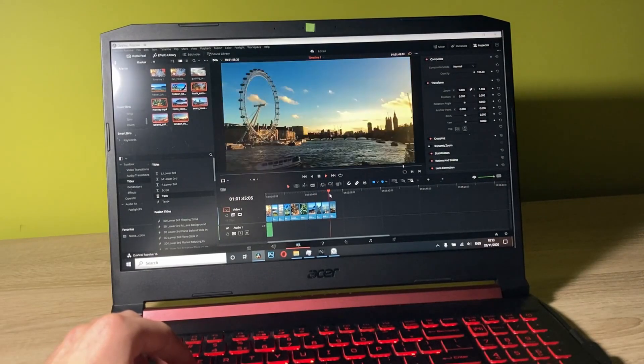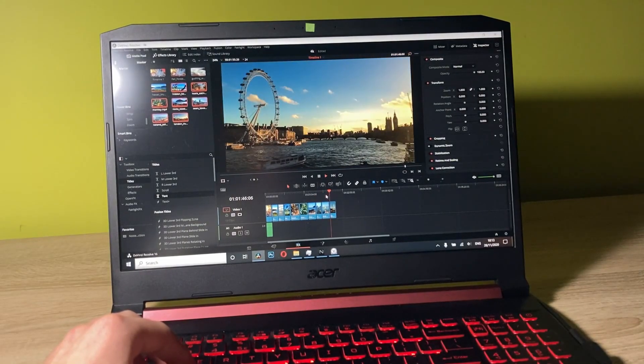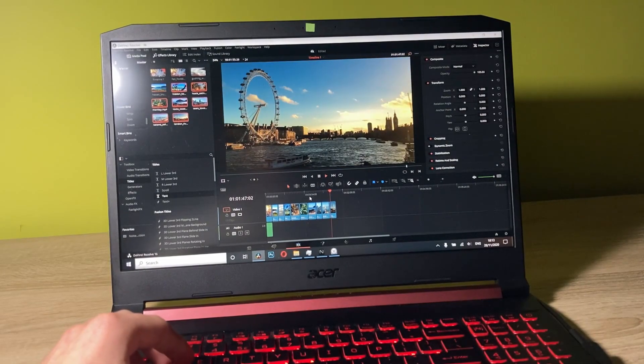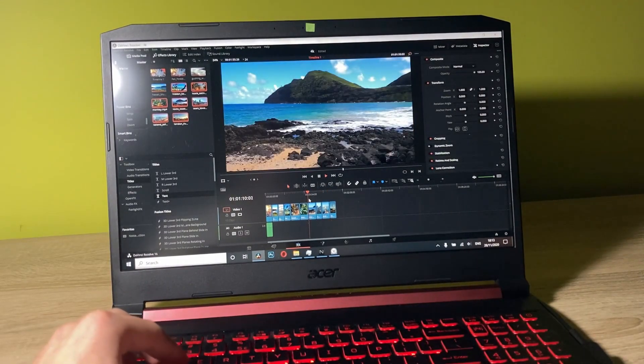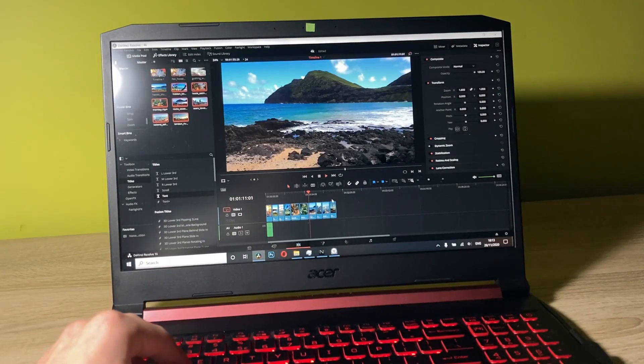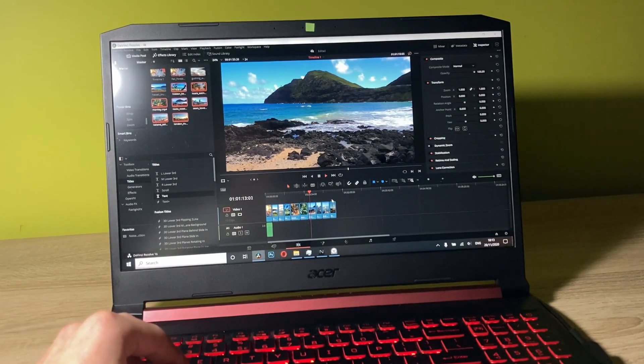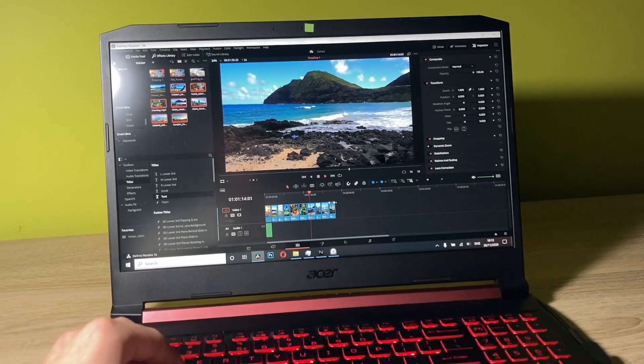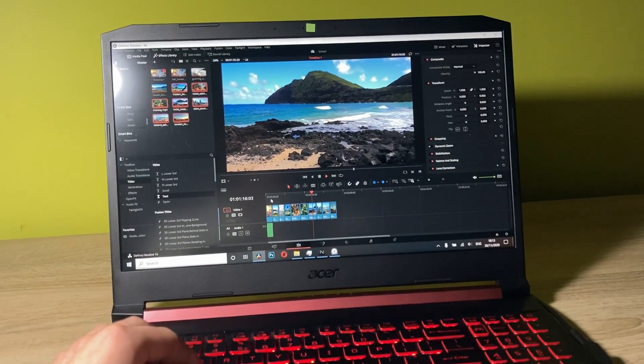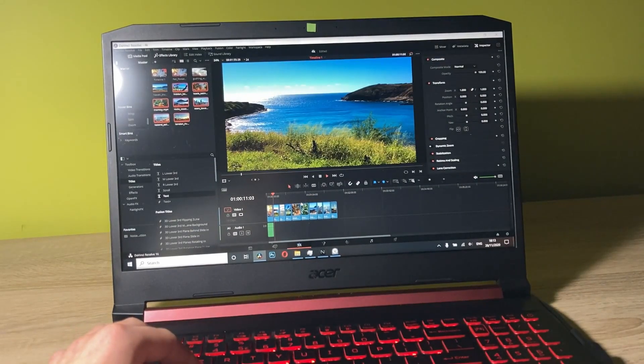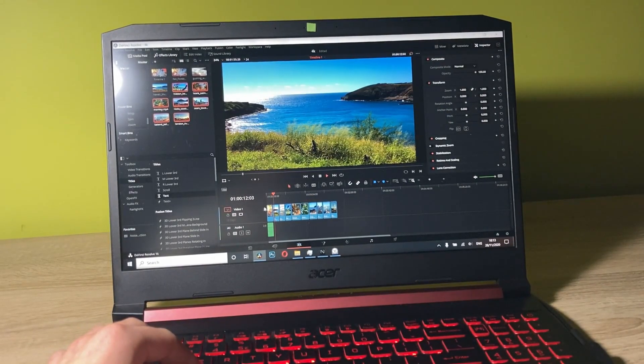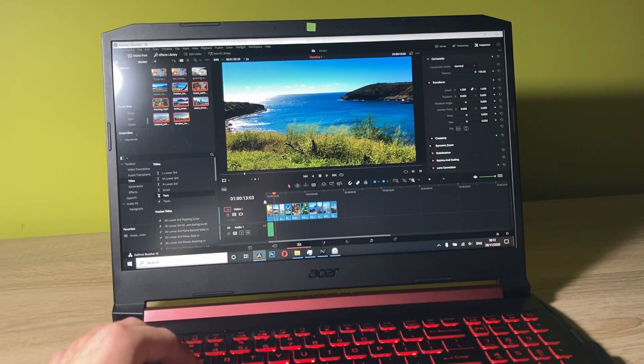Time to actually go to different parts of the footage. It's pretty smooth. 24 frames per second, 4K resolution. The laptop can handle this without any problem. Now let me add some transitions.